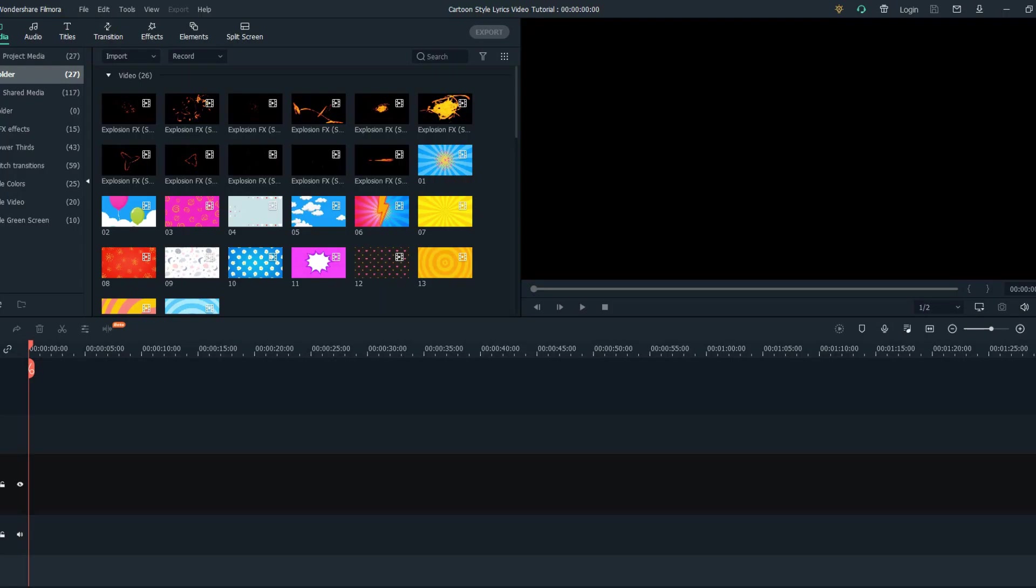Hello everyone! In this tutorial I'm going to be showing you how to create a cartoon style lyrics video in Filmora 10.